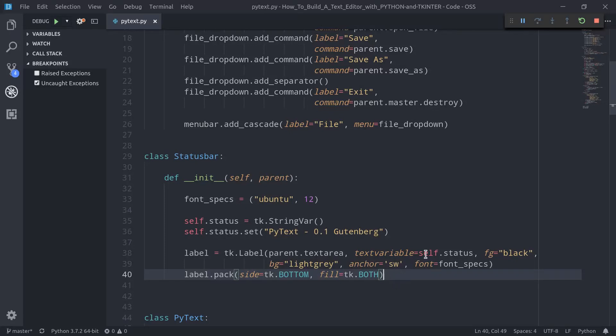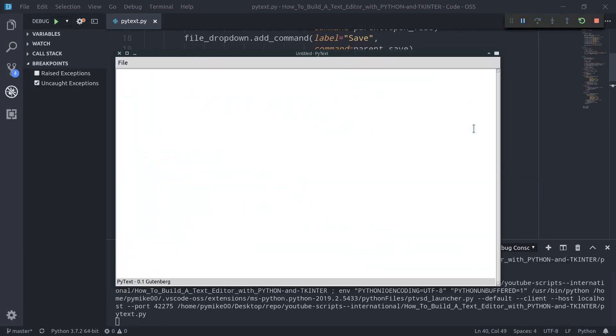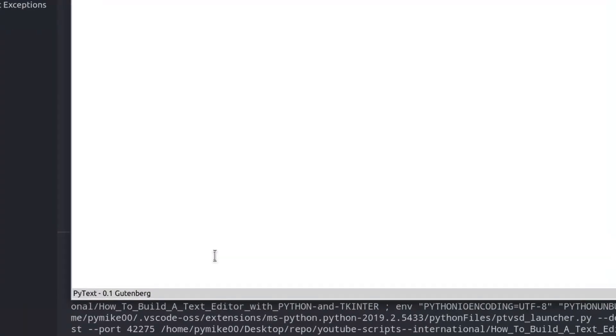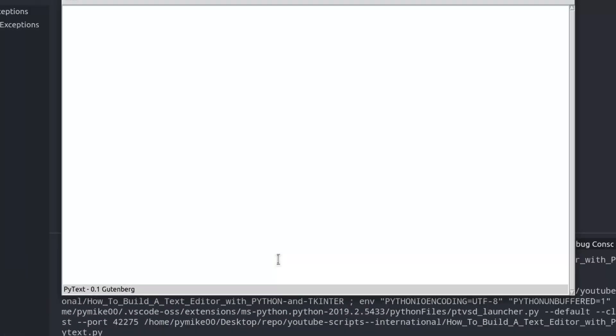Let's now launch our script. And here it is — our fantastic status bar. Awesome!